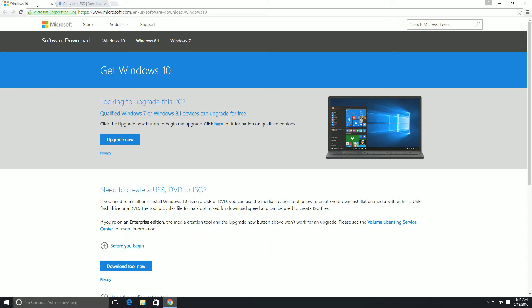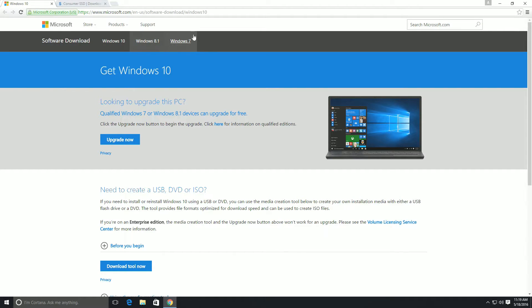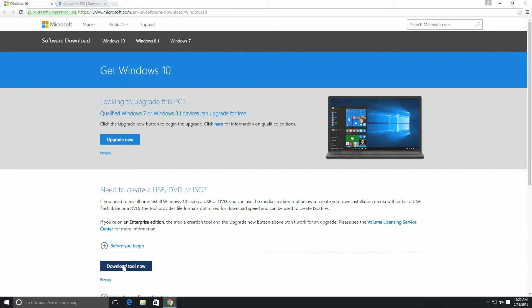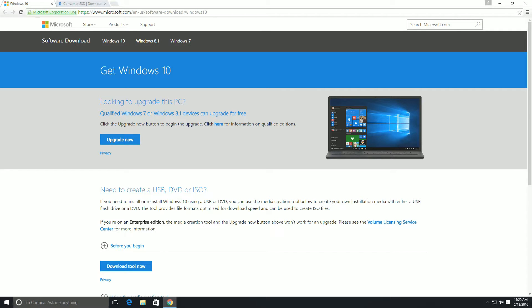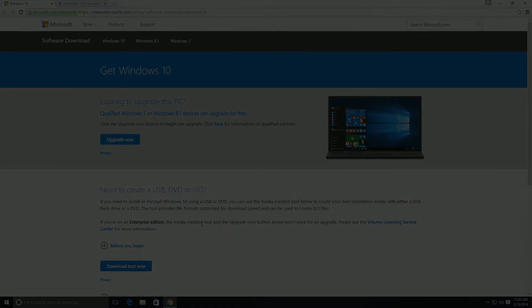First thing you want to do is create a USB. This is the website you're going to use, and I'll leave you a link in the description below. You'll want to create a USB and download the tool—it's pretty self-explanatory. Remember, you create a USB, download the tool, and it'll guide you through it. Since I already did it, I'm not going to go through that, but if you have any questions let me know and I'll be happy to answer.